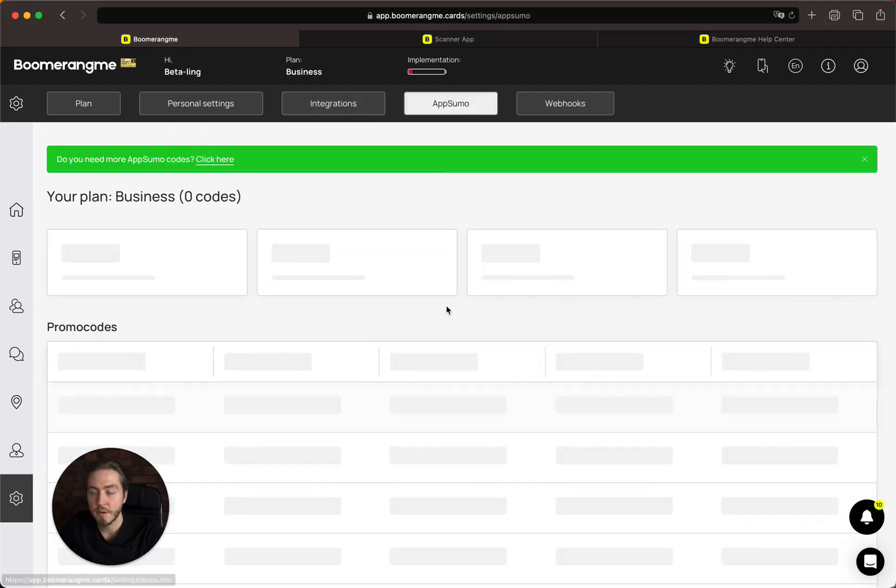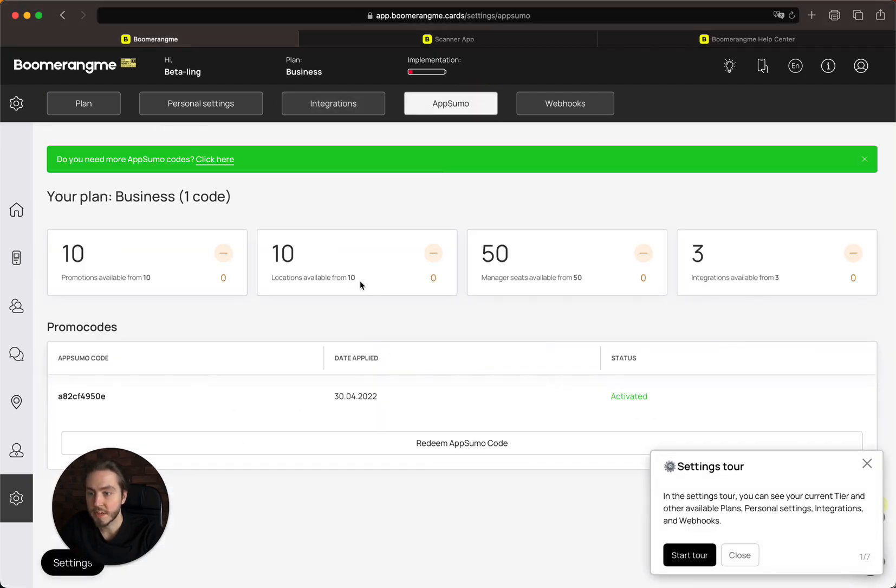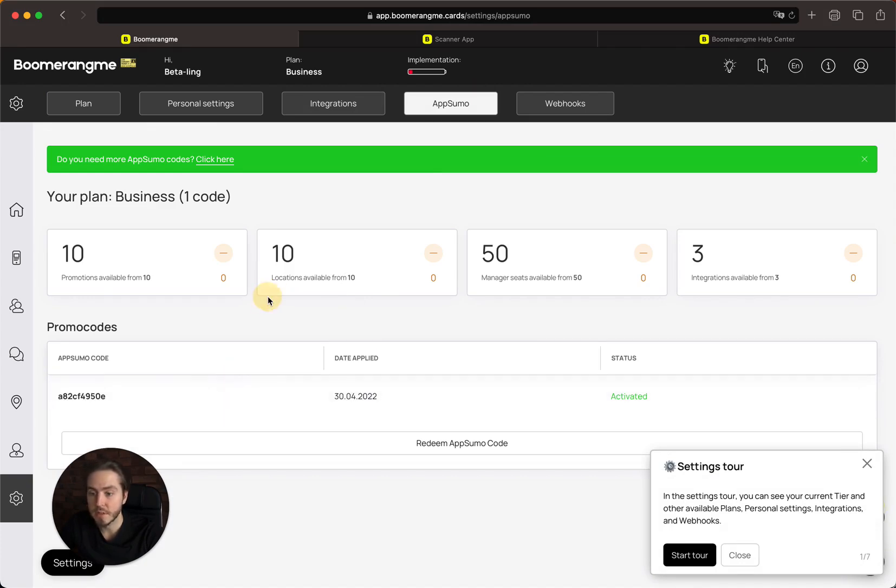Here is the AppSumo section where you can activate your AppSumo codes. This section is only needed if you have promo codes from AppSumo.